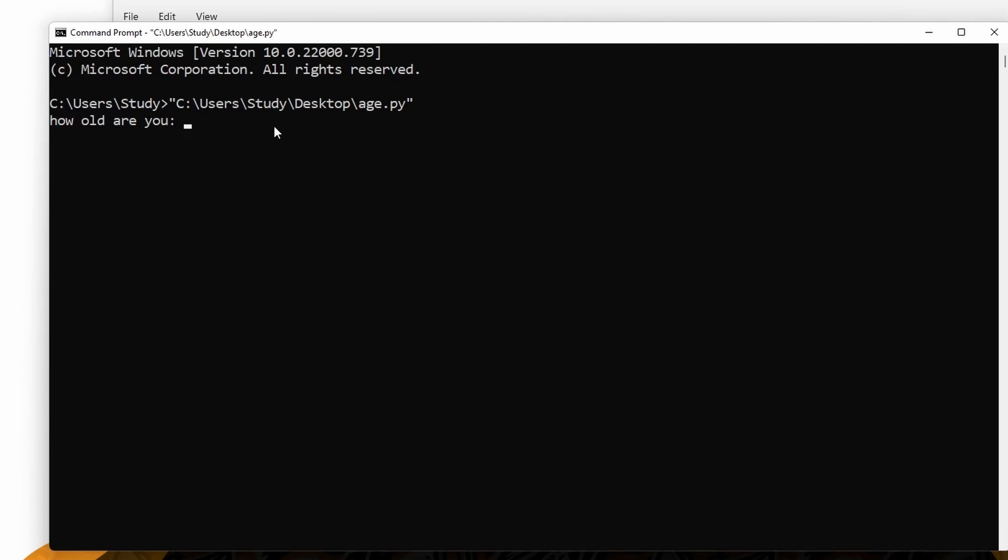As expected, we are asked for our age and let's type 24 and hit enter. And as you can see, we get out our print statement with our age that we just entered.